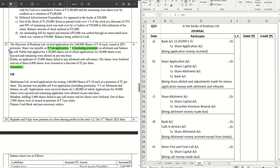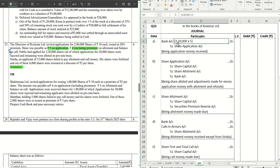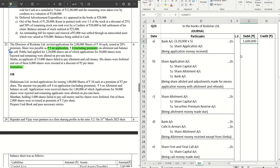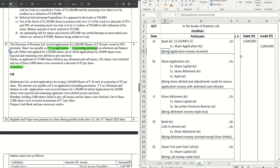The ratio becomes 3 is to 2. Simba is an applicant who applied for 15,000 shares. He failed to pay the allotment money and the call money, so his shares were forfeited. Out of those, 6,000 shares were reissued at a discount of rupees 2 per share. The first journal entry is bank account debit — people applied for 3,20,000 shares, application money per share is rupees 5, so the amount is 3,20,000 into 5, which equals rupees 16 lakhs. Being application money received.